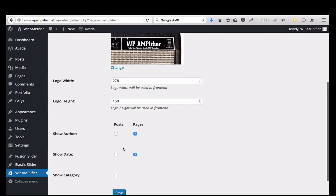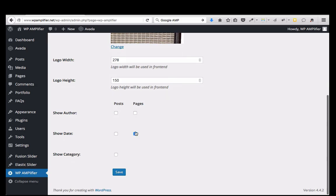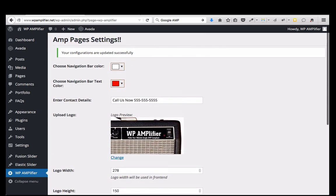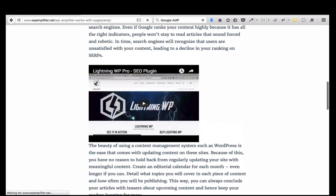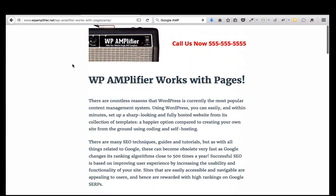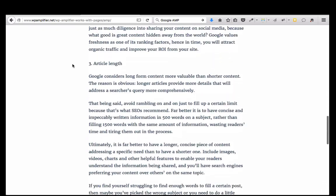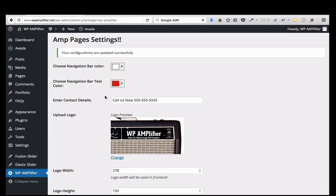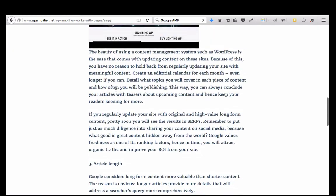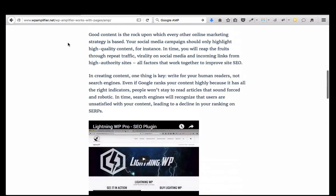Again, I can go into the menu and I can take off the author or the date. And now I have my AMP compliant page. So very simple to use — just a few clicks allows you to brand it and allows you to create a compliant page or post. This is a very easy plugin to use.